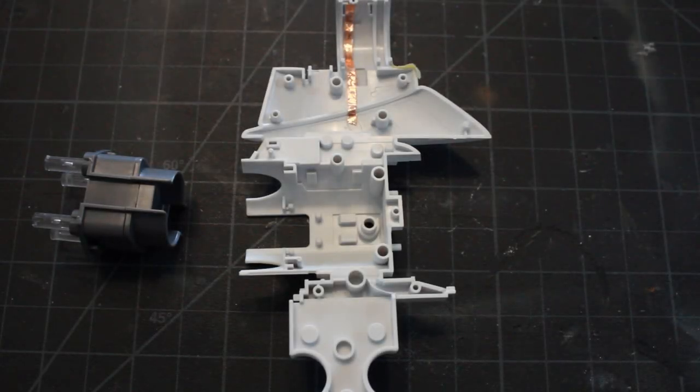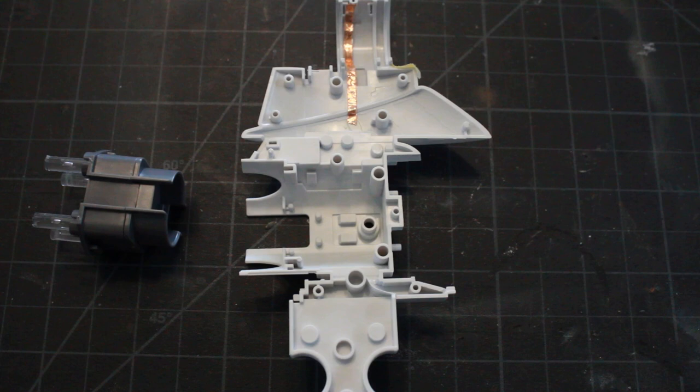Hey, welcome back. Thanks for joining me for another episode. I apologize for taking so long to get back into the B-Wing model build.